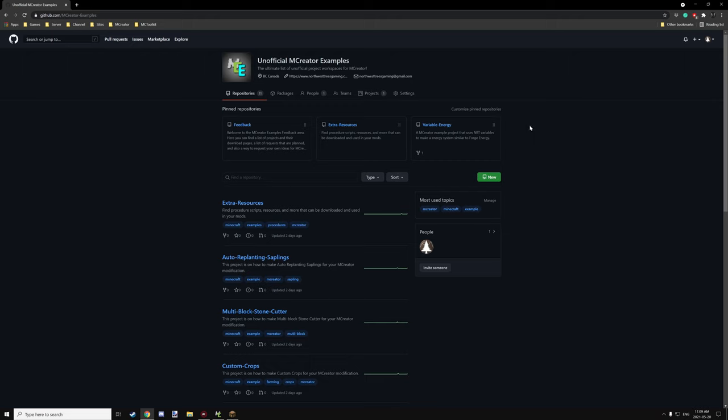Hello guys and welcome back to another MCreator tutorial. Today we're going to do a quick tutorial on item tubes that have been voted in for Friday.